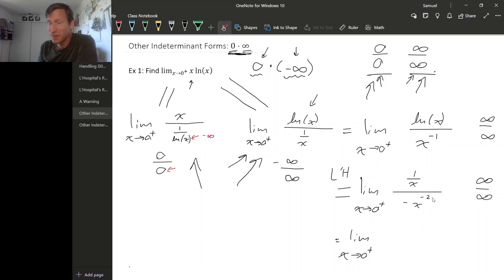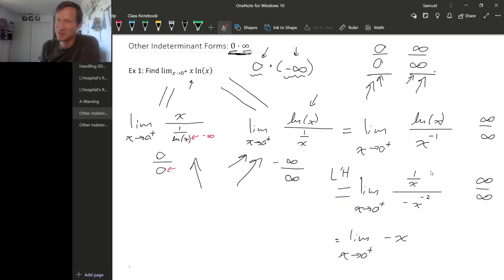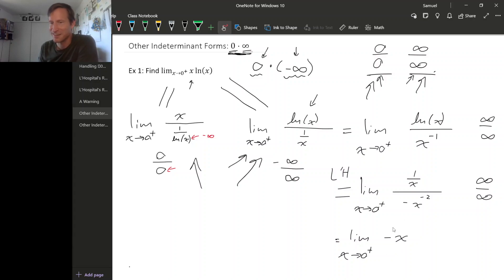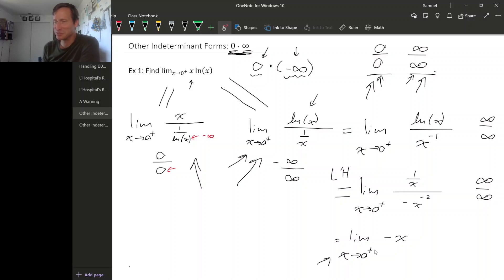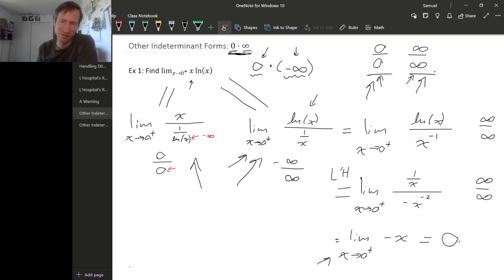If we simplify, we get minus x. The two factors of x are in the denominator of the denominator, so they're actually in the numerator; cancel a factor of x and you're left with x in the numerator along with the minus sign. The limit as x goes to zero from the right of minus x is simply 0. There's no need to use L'Hôpital's rule again — in fact you can't use it for this limit.